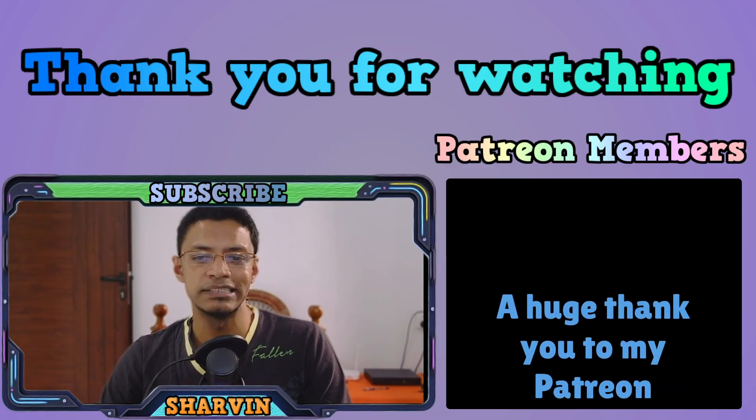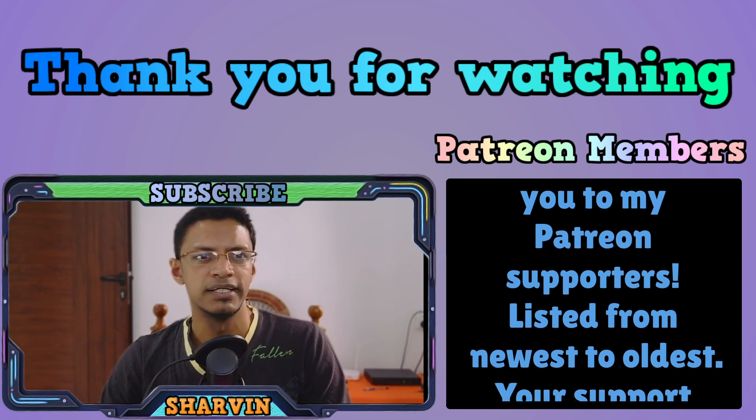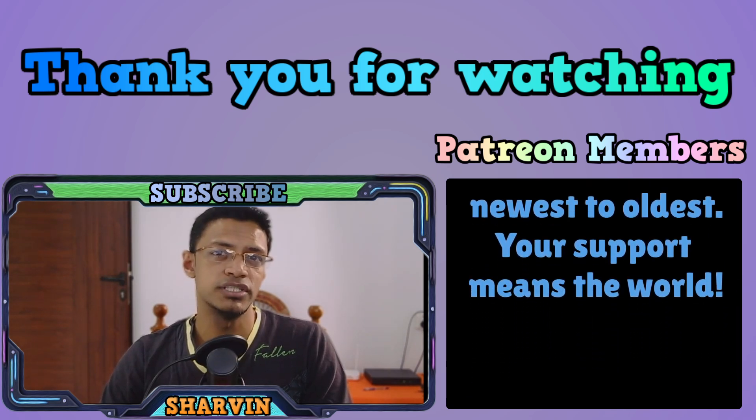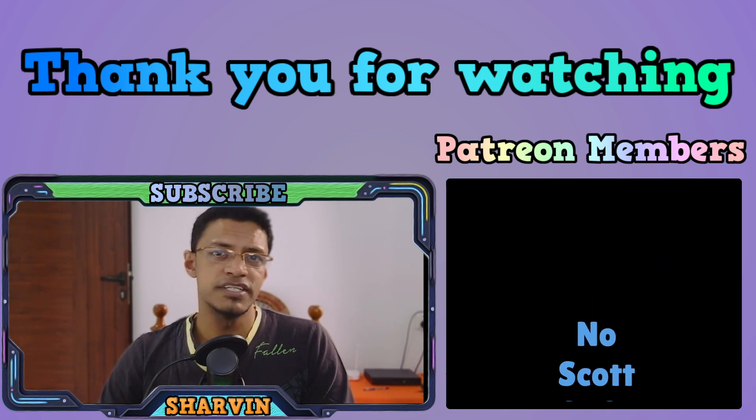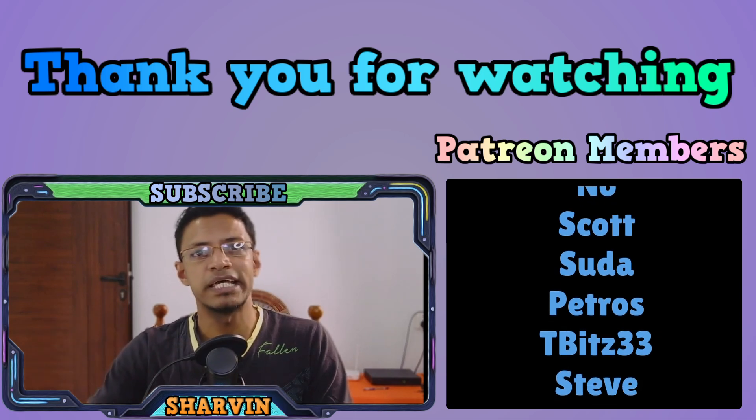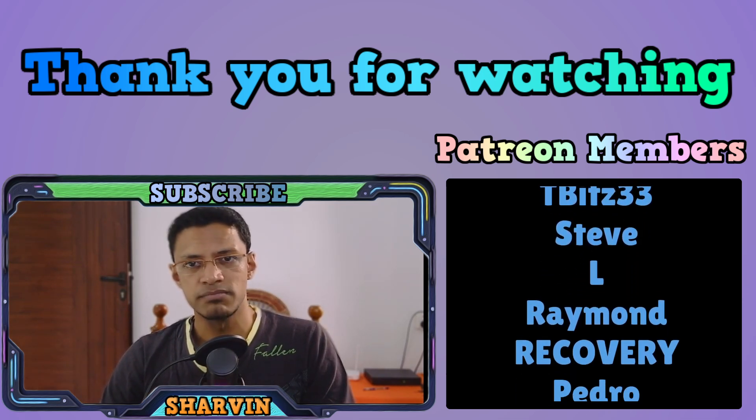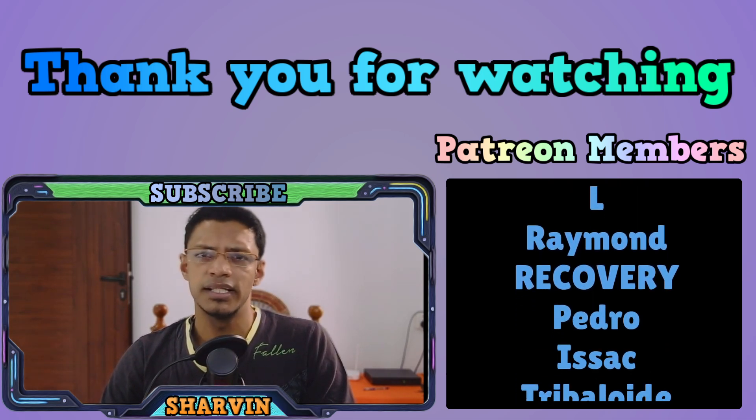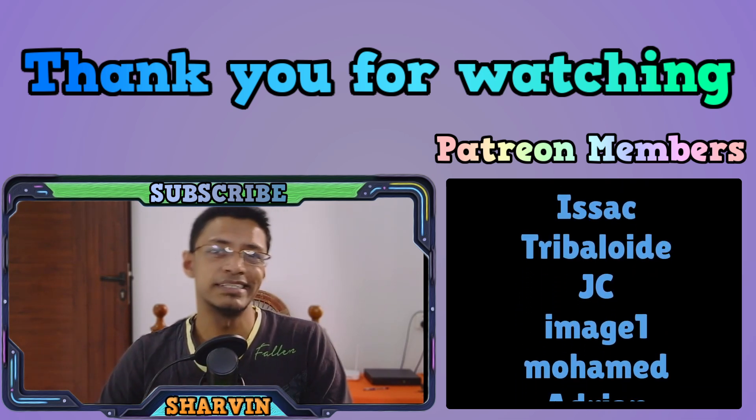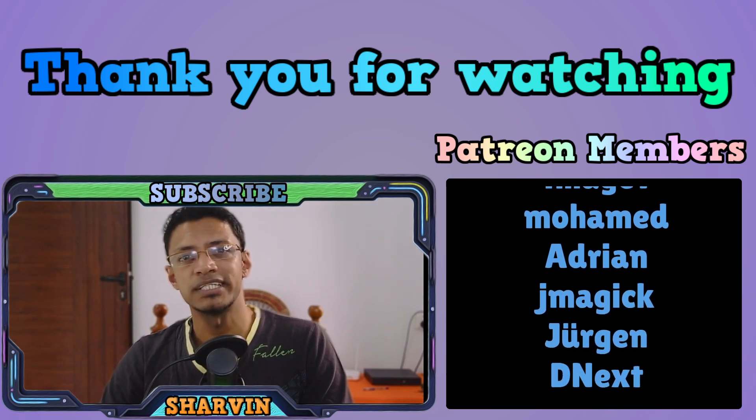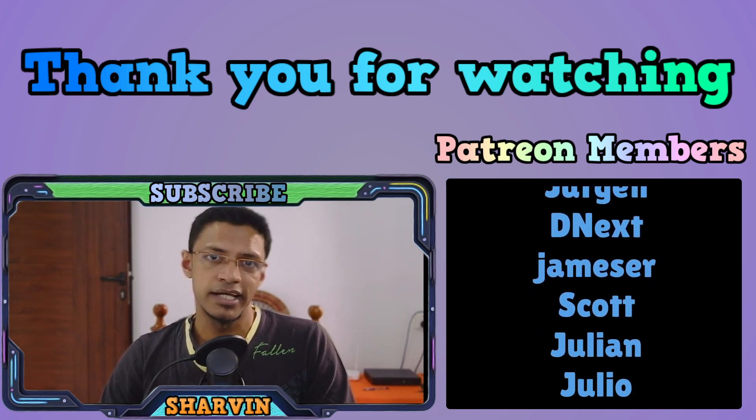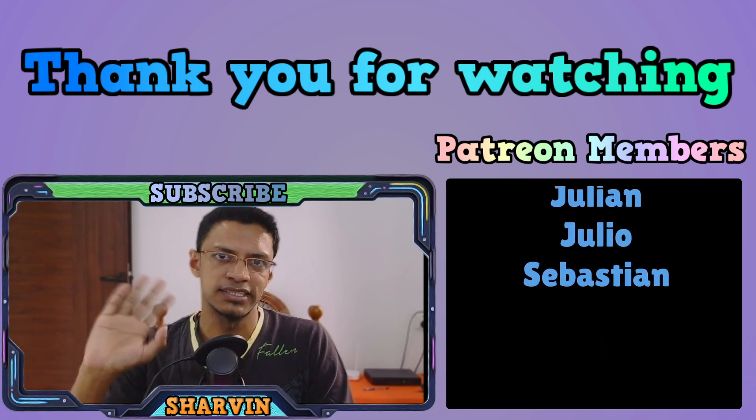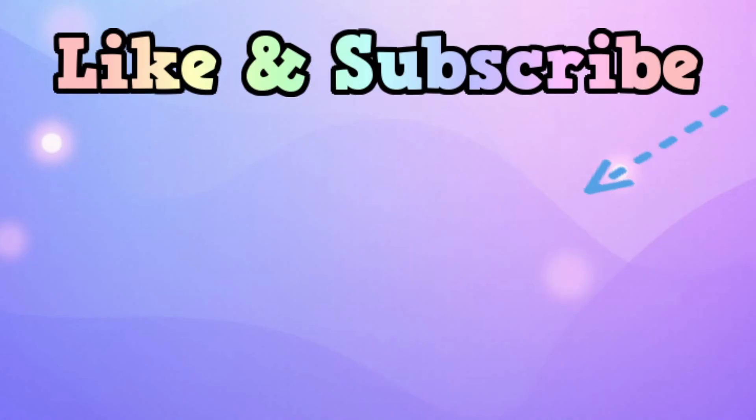So thank you for watching until the very end. This was the LTX video 0.9.5. I hope this video gave you an idea of what you can expect from this model. And let's hope that we get more improvements in the future. Thank you once again for watching. Have a nice day. Take care. I will see you next time.